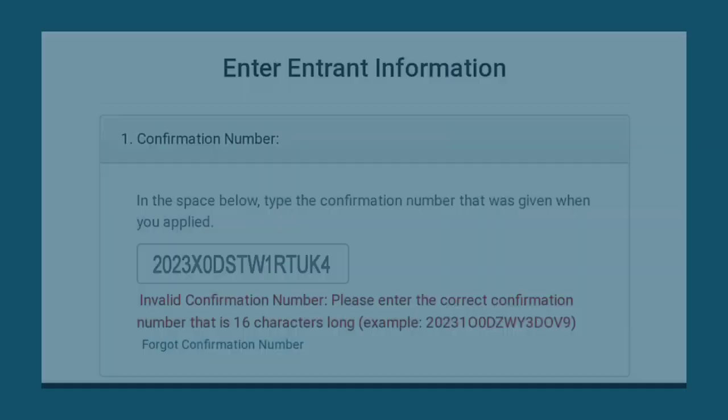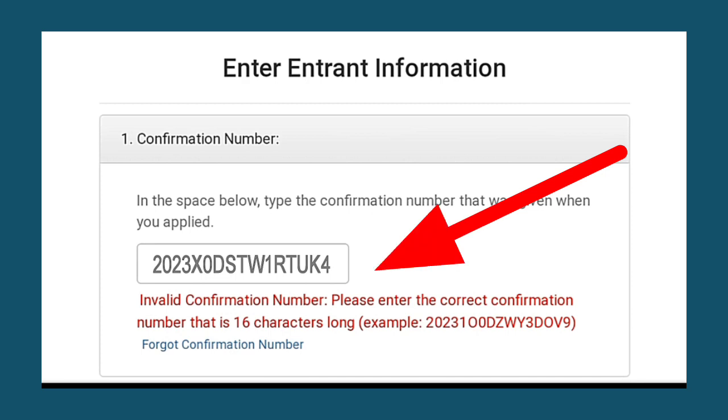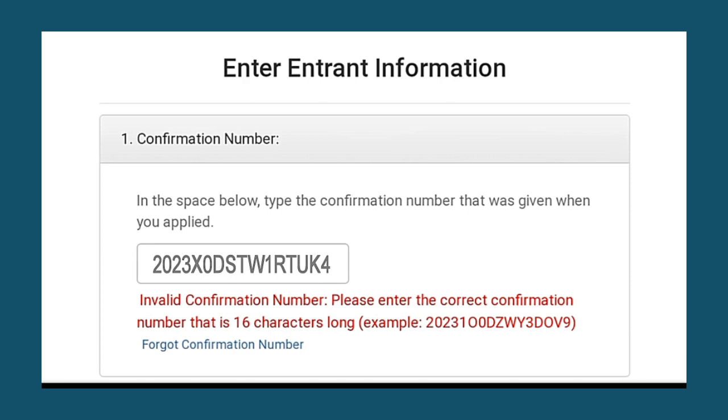So fancy, DV lottery 2024 results is out now but many people are facing this problem in the results: invalid confirmation number. Please enter the correct confirmation number that is 16 characters long. So guys, if you're having this problem in DV lottery 2024 results, watch this video till end.